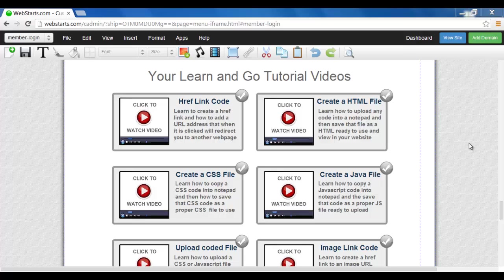Hi and welcome back to another WebStarts Made Easy tutorial video. Now in this video we're going to show you how to upload a CSS file and JavaScript file into your WebStarts website and then show you how to find the link of those files that you can then copy that external link into your HTML code.